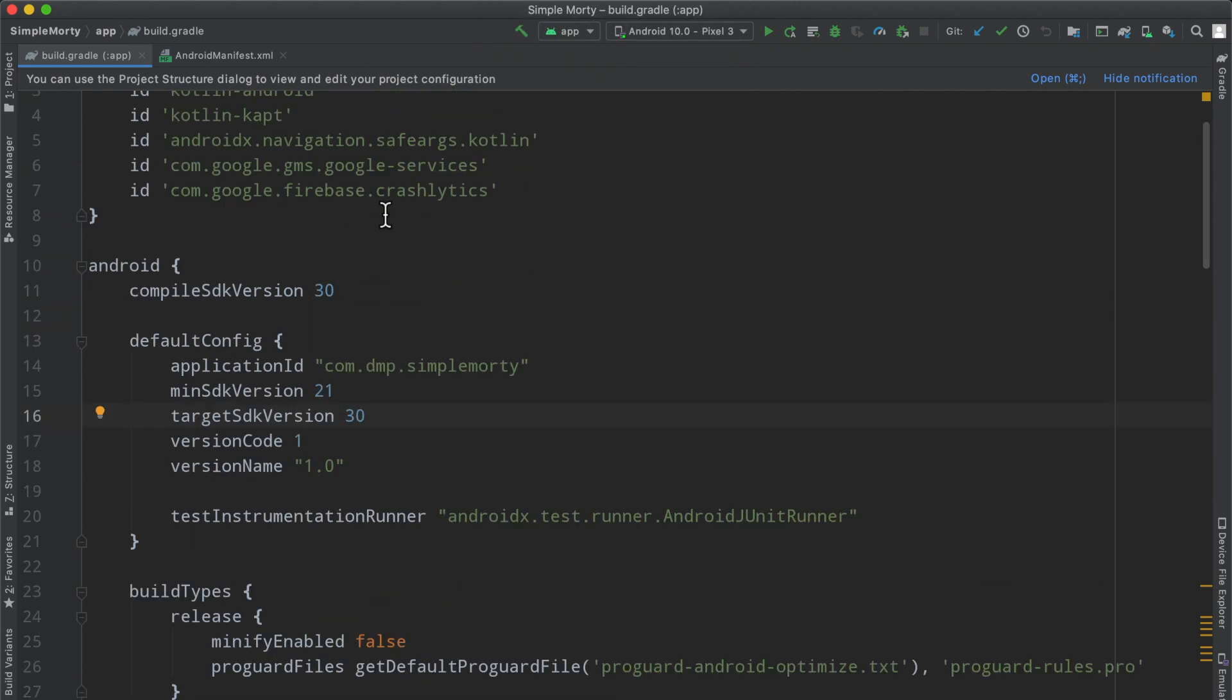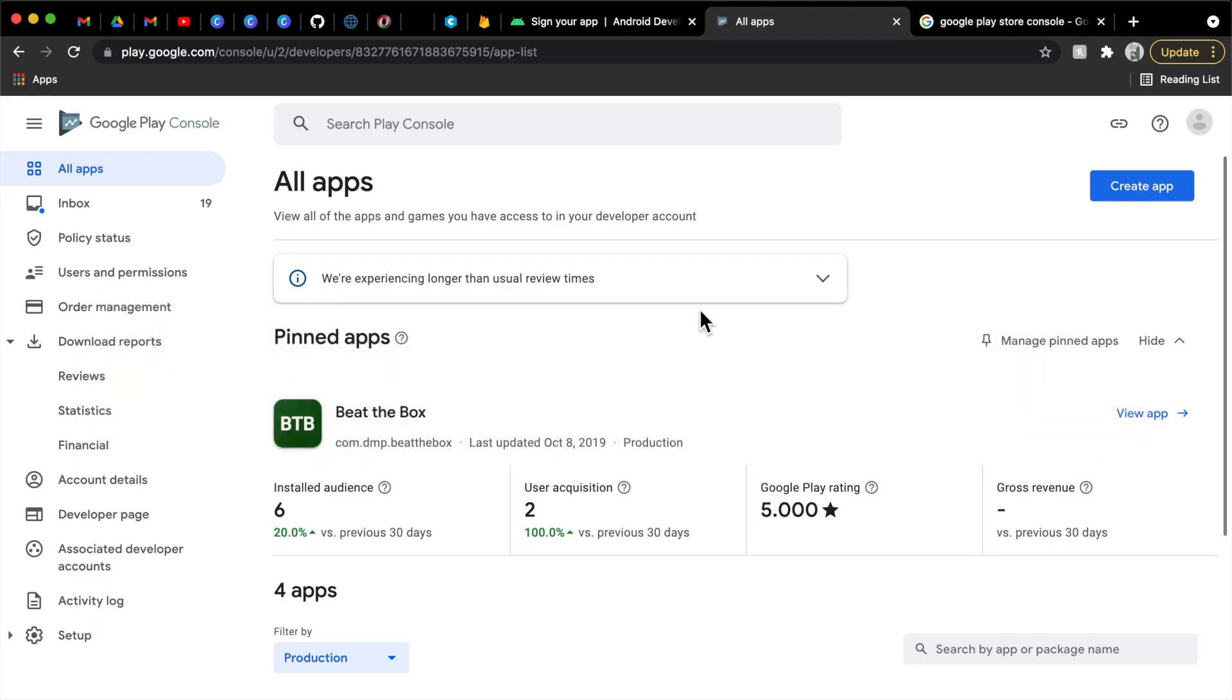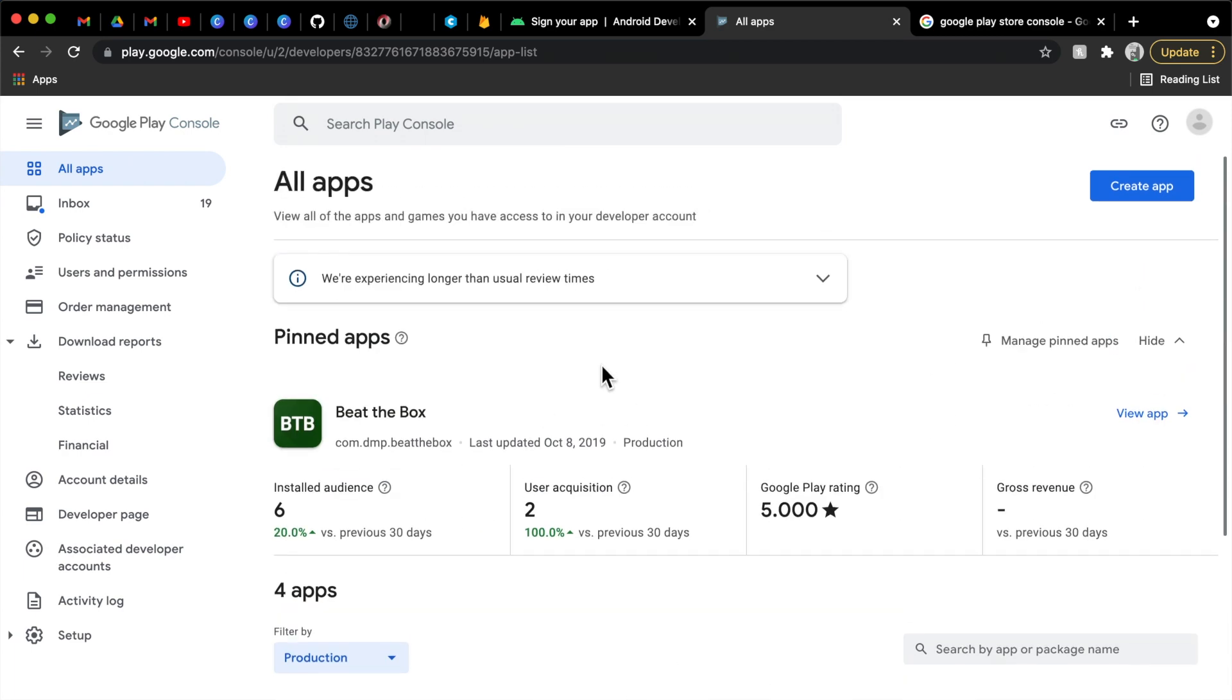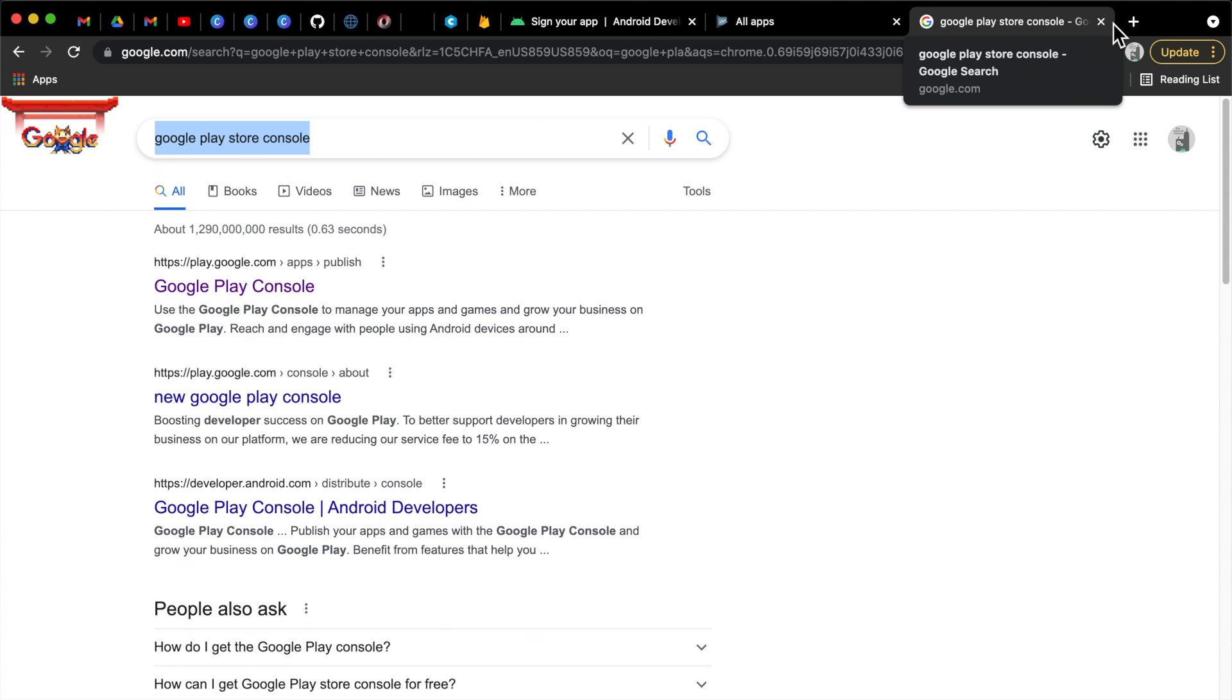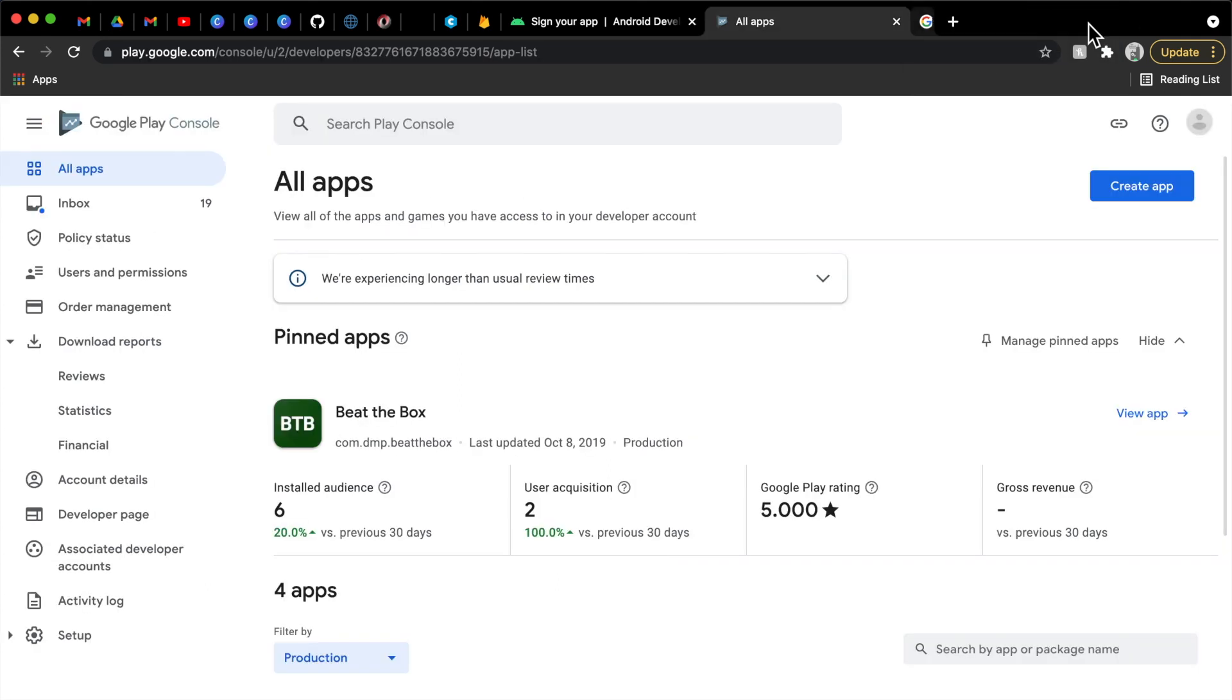So before we jump into that, I do want to just bounce over to Google Chrome here. I have signed into my Google Play console. I have a few apps out here in production, absolutely nothing glorious, but it is already signed in. If you don't have an account, you can just search for the Google Play Store console at Google. Find the first link here, the play.google.com. It'll ask you to sign into an email or a Google account. There is a $25 one-time fee to create the account. But then after that, that's it. There's no annual fee, no monthly fee, nothing along those lines.